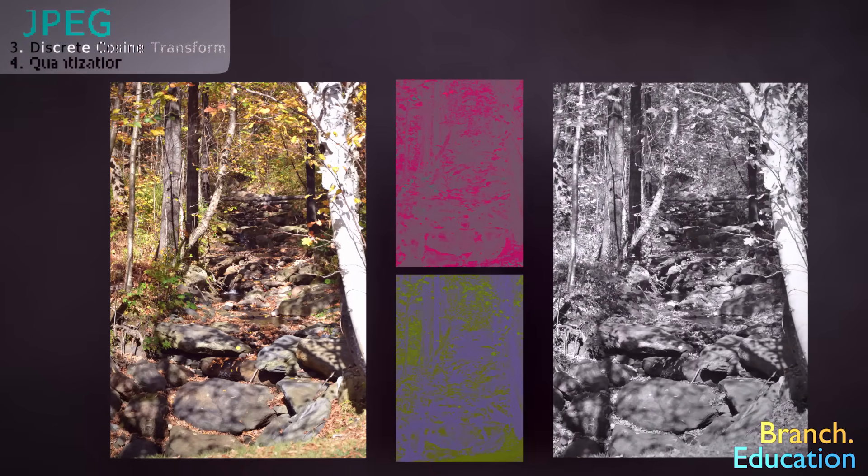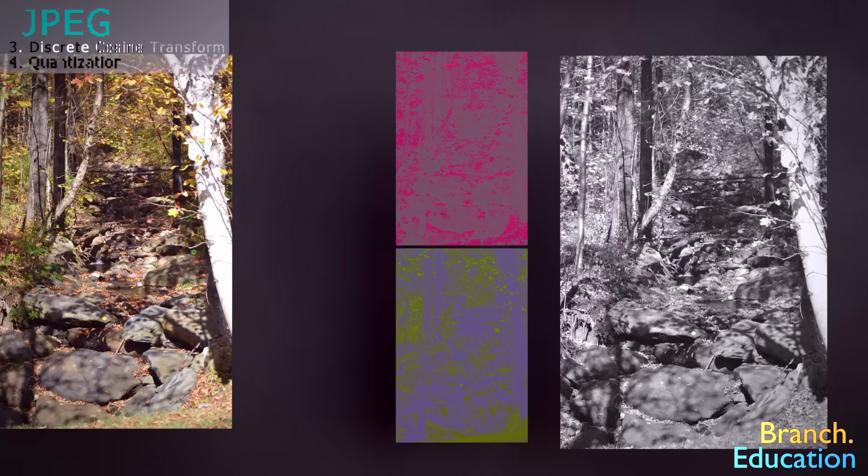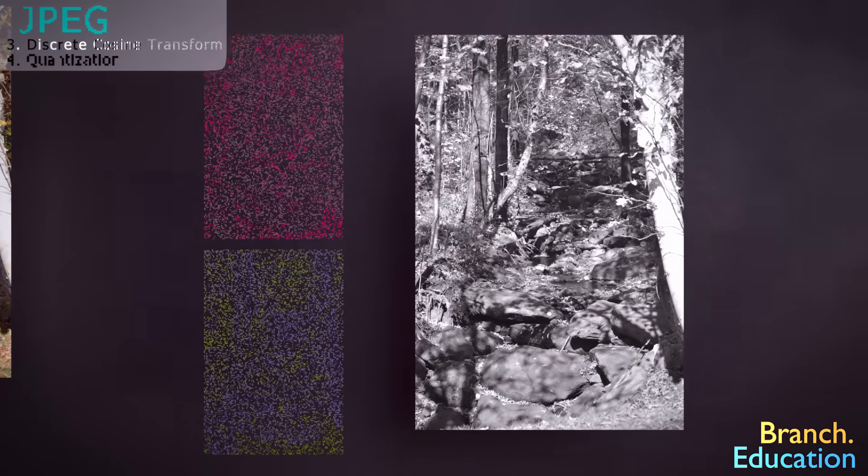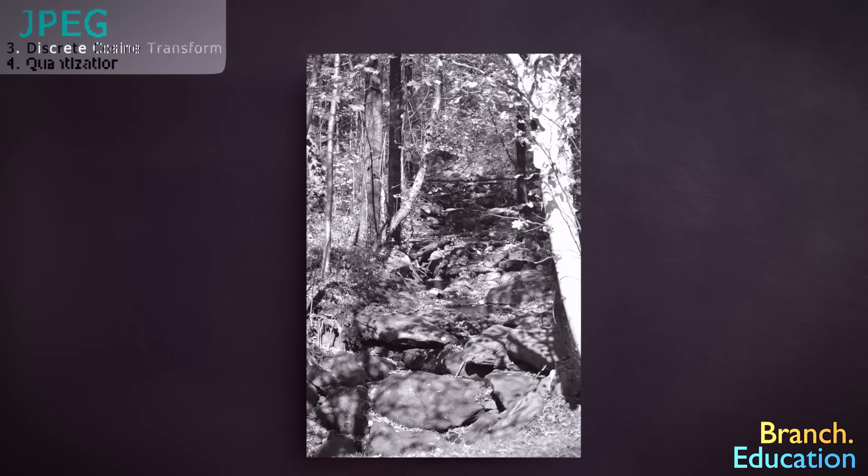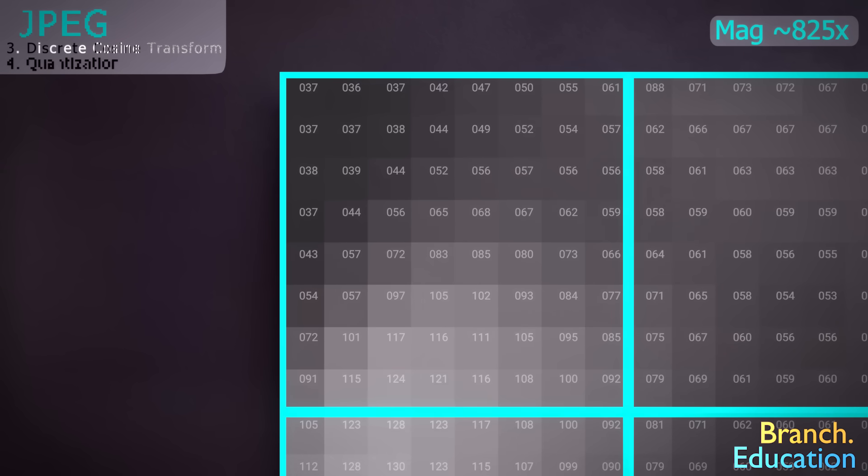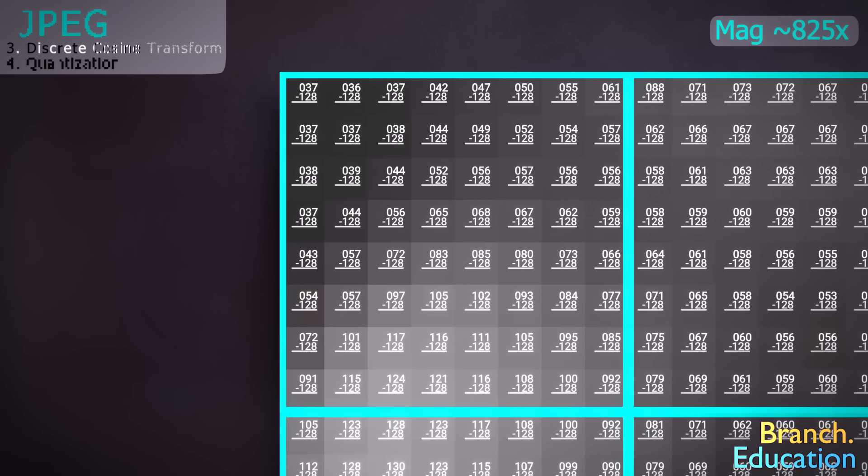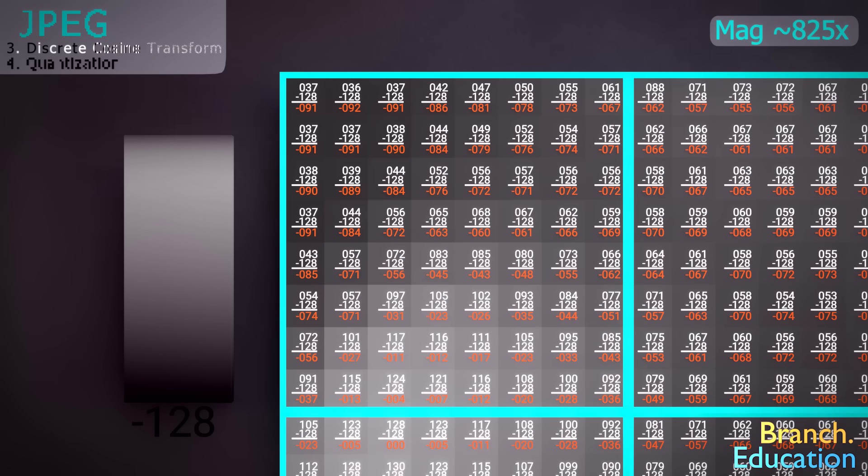Let's use the luminance component image as our example. But know that the same process happens with the two chrominance components. The first step is to divide the entire image into 8x8 sections called blocks, each with 64 pixels with values from 0 to 255 that represent the luminance at every pixel. Next, we shift each value by subtracting 128 from each value, so the range becomes -128 to 127, where -128 is black and 127 is white.